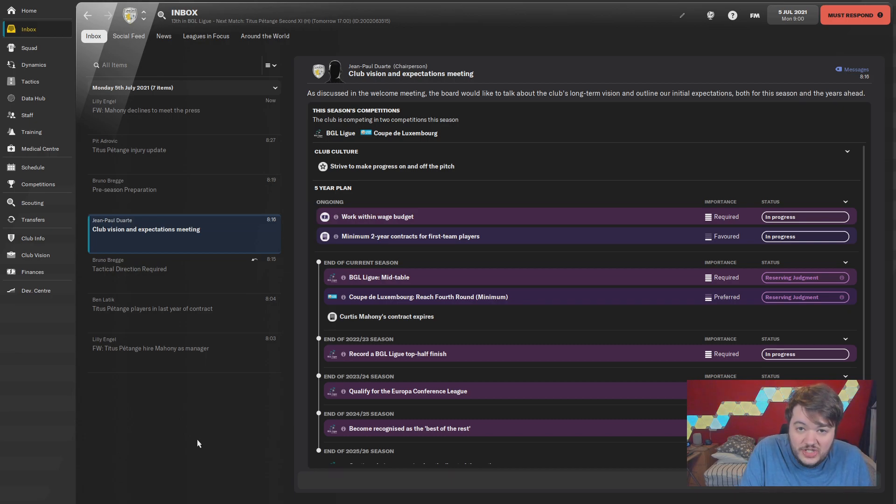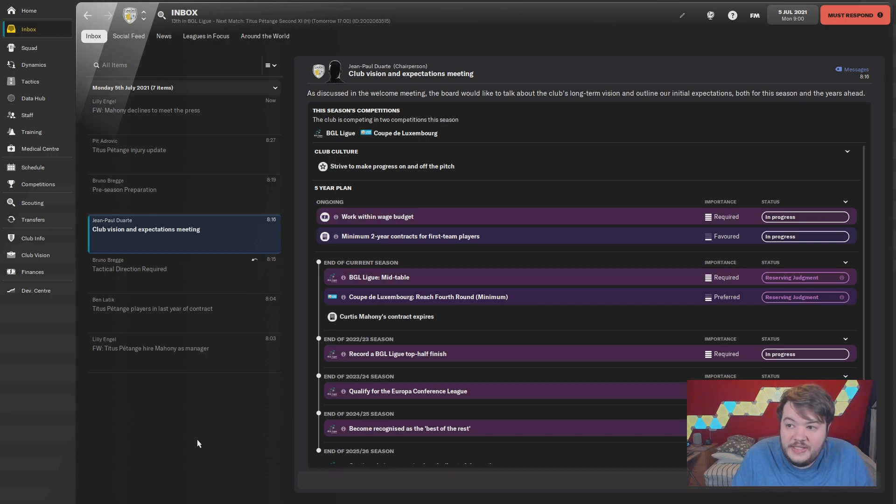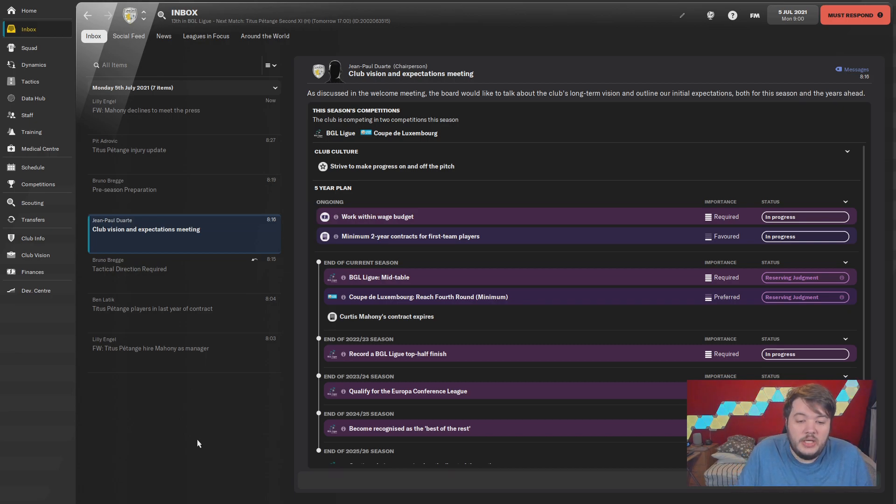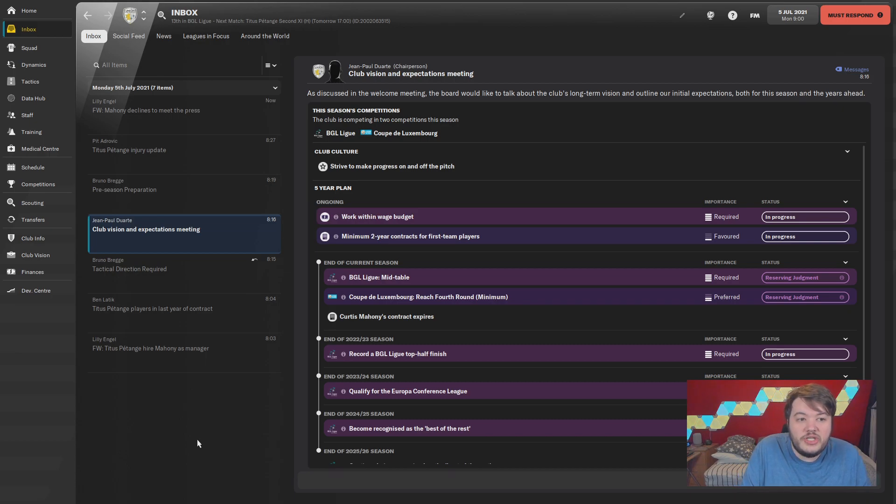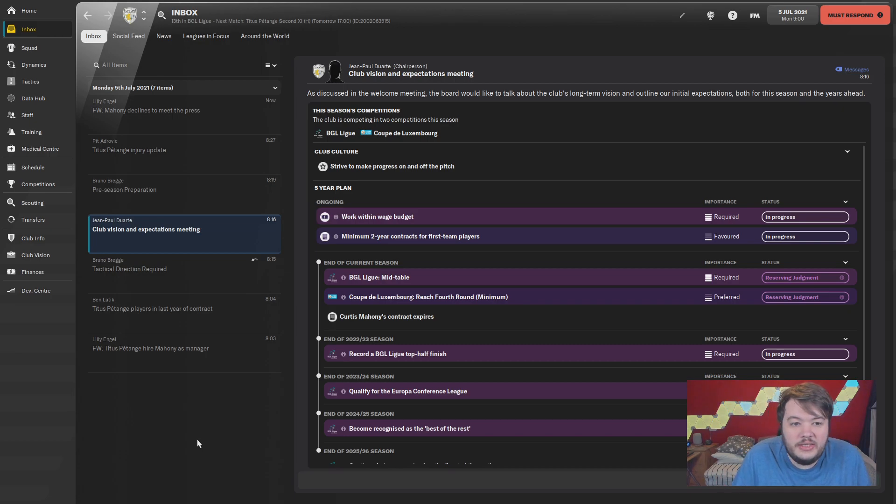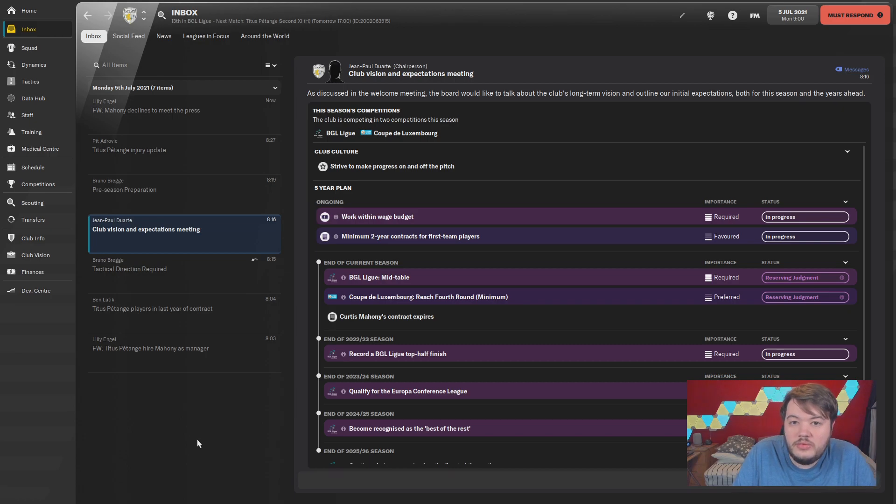First off, Titus Petange in the top division. We're going to try and win the top division straight away with Titus, then build up a really good youth system with them and do most of the heavy lifting with this team. Then I'm thinking maybe someone like Oberkorn, who are further down the divisions.